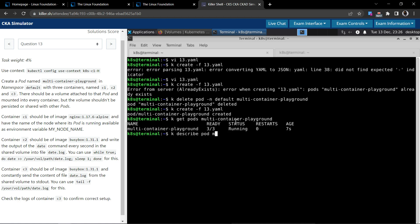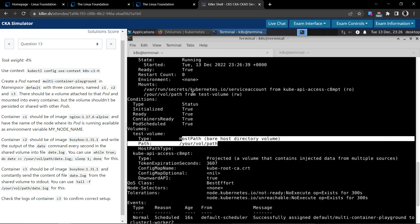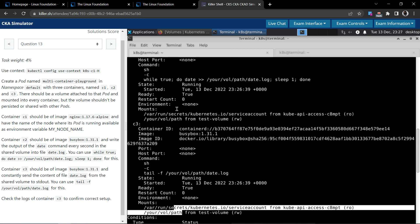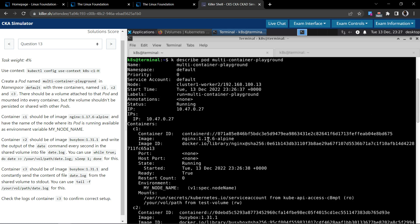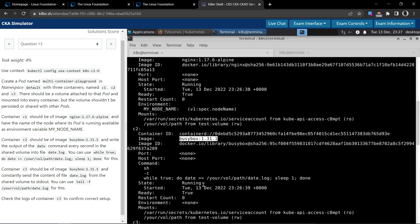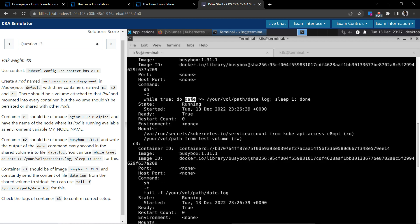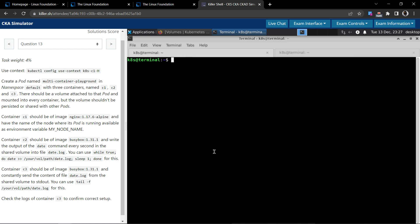The pod is named multi-container-playground. Let's verify the volume looks correct and that we have three containers: c1, c2, and c3. C1 uses the specified image, c2 uses busybox 1.31, c3 looks good, and all of them are using the respective commands.